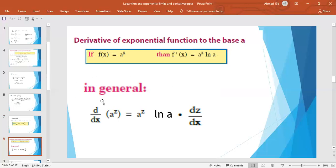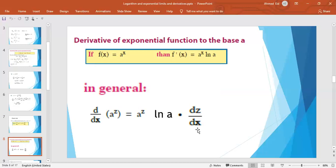To generalize this rule using the chain rule: d/dx of a^z, where z is a differentiable function of x, equals a^z · ln a · dz/dx.